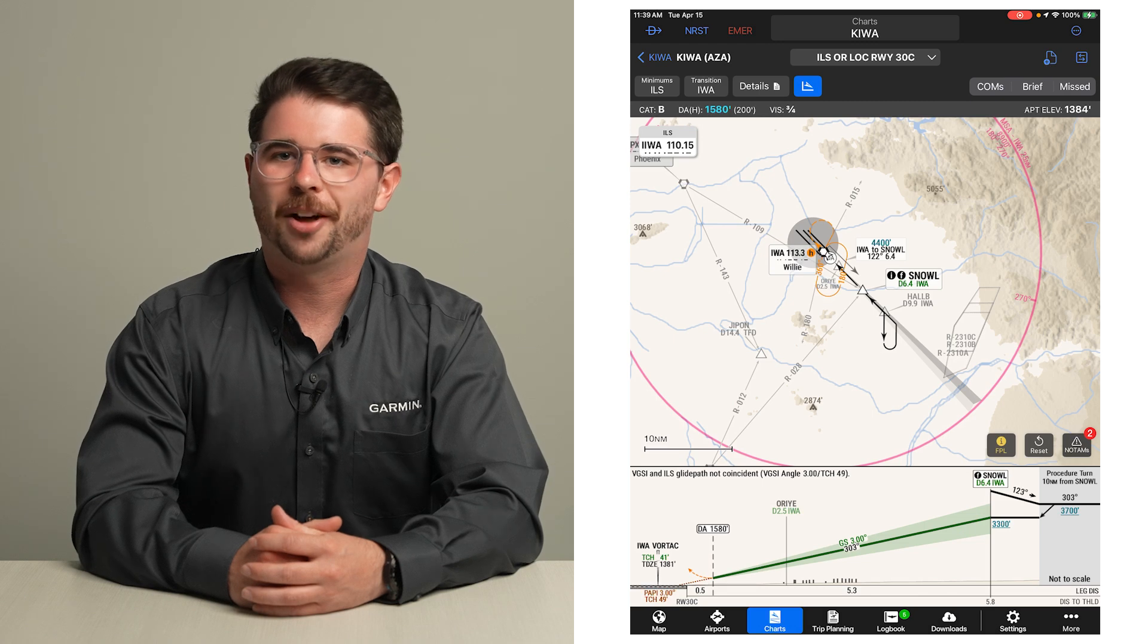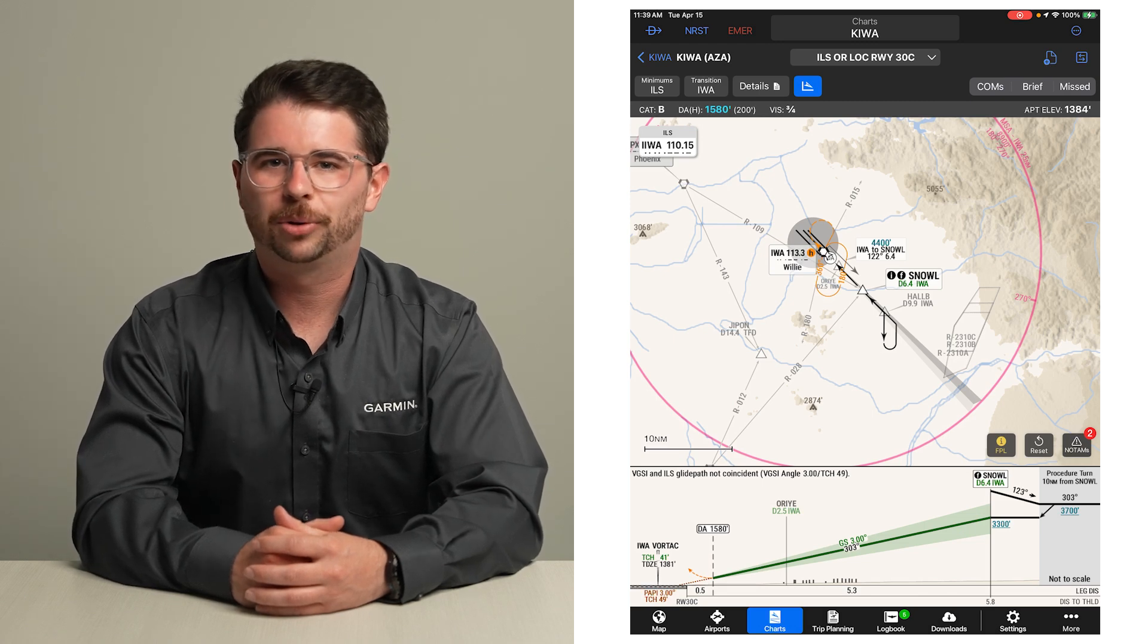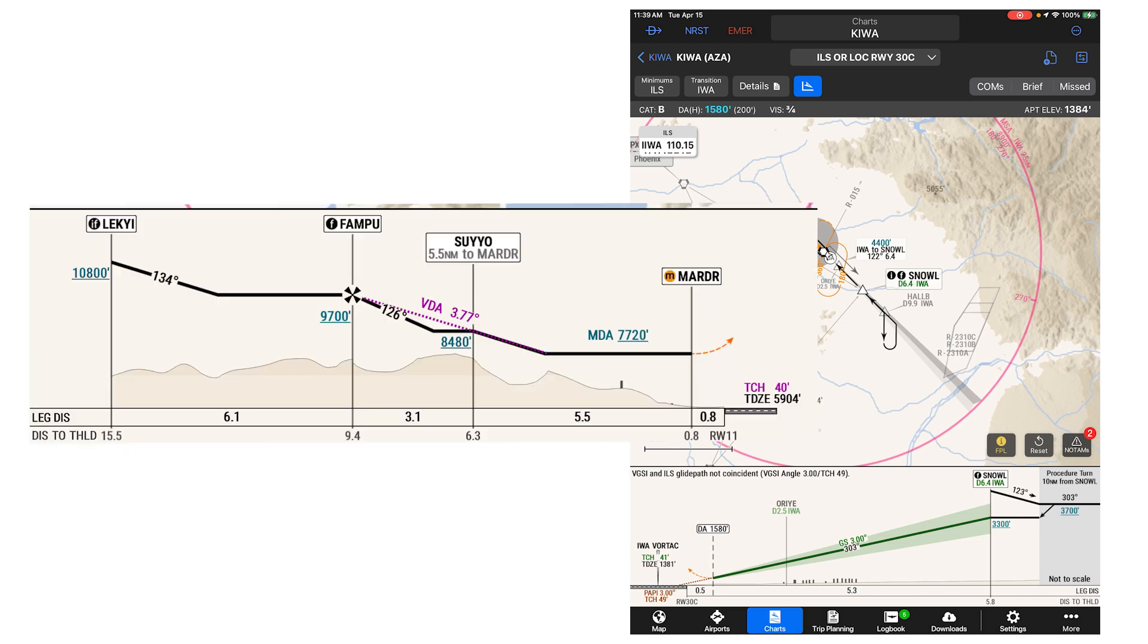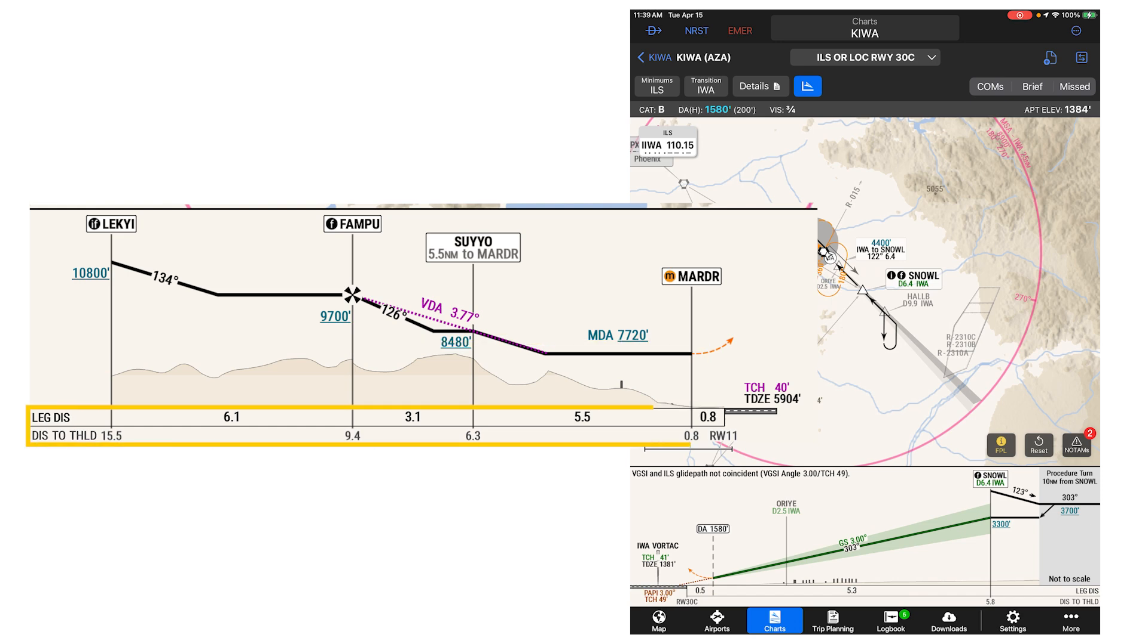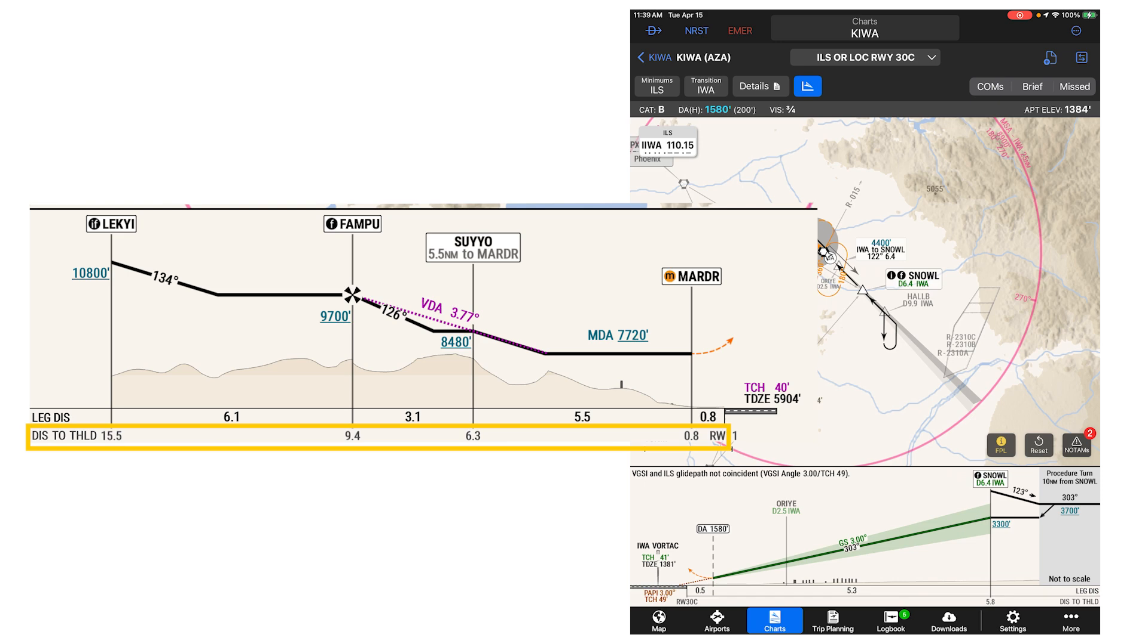Geo-referencing on the profile view is not available when flying in this area. At the bottom, you will see the terrain and obstacles along the approach course, along with two lines of distance information. The upper line is the leg distance of each segment. The bottom line is the cumulative distance to the threshold.